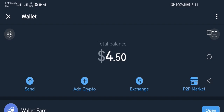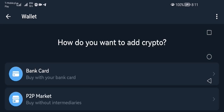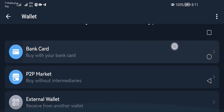Now you have to top up your wallet with some TON currency. You can click on 'Add Crypto' and you can purchase TON with your bank card, or you can use another wallet and transfer TON from another wallet.